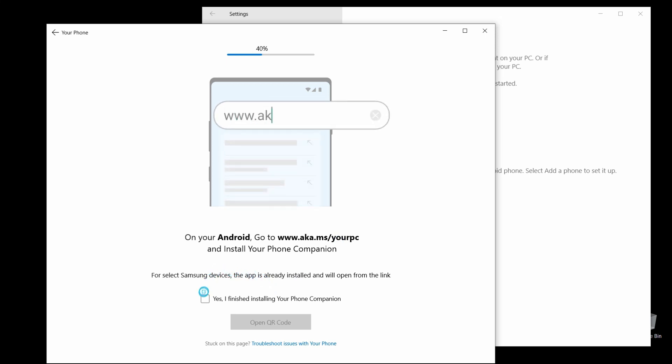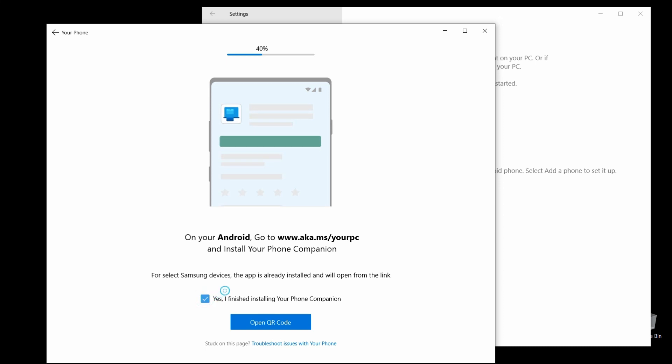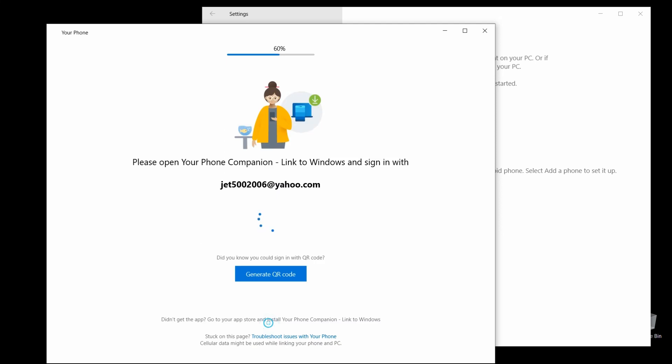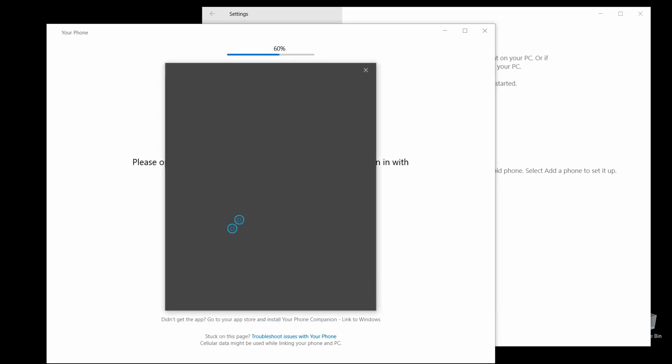But if you have to, just go ahead and go to this website and install the app. But once you have the app installed, and only after you have the app installed, select Yes. I finished installing the app. Your Phone Companion. Then select Open with the code here.